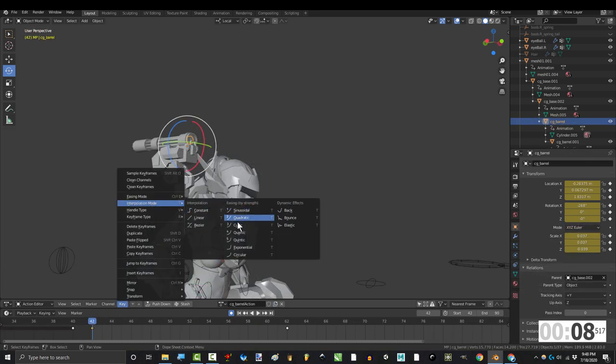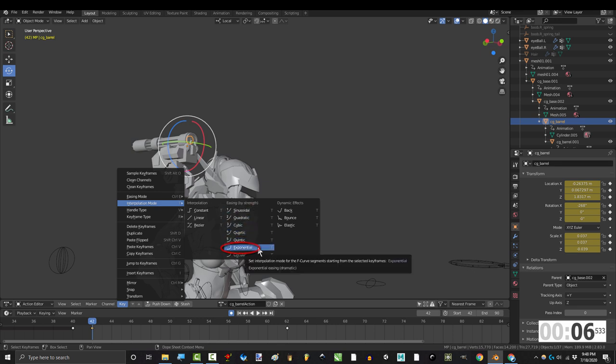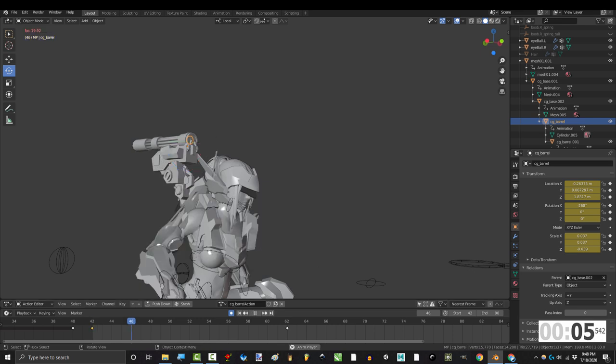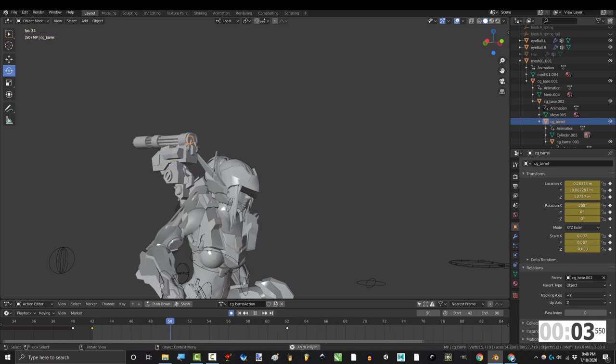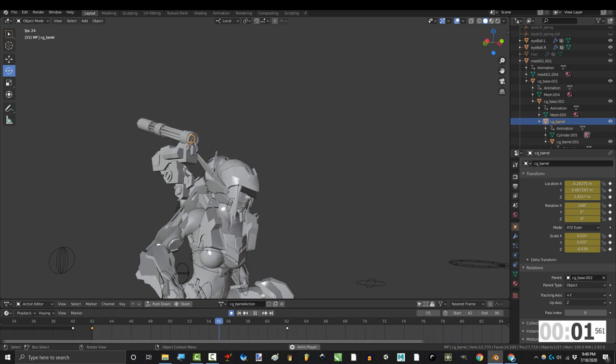The rest of these are math-based transitions, and the only one that I've ever needed to use is exponential, which means that it starts slow and ends fast. But you can try the others if you want.